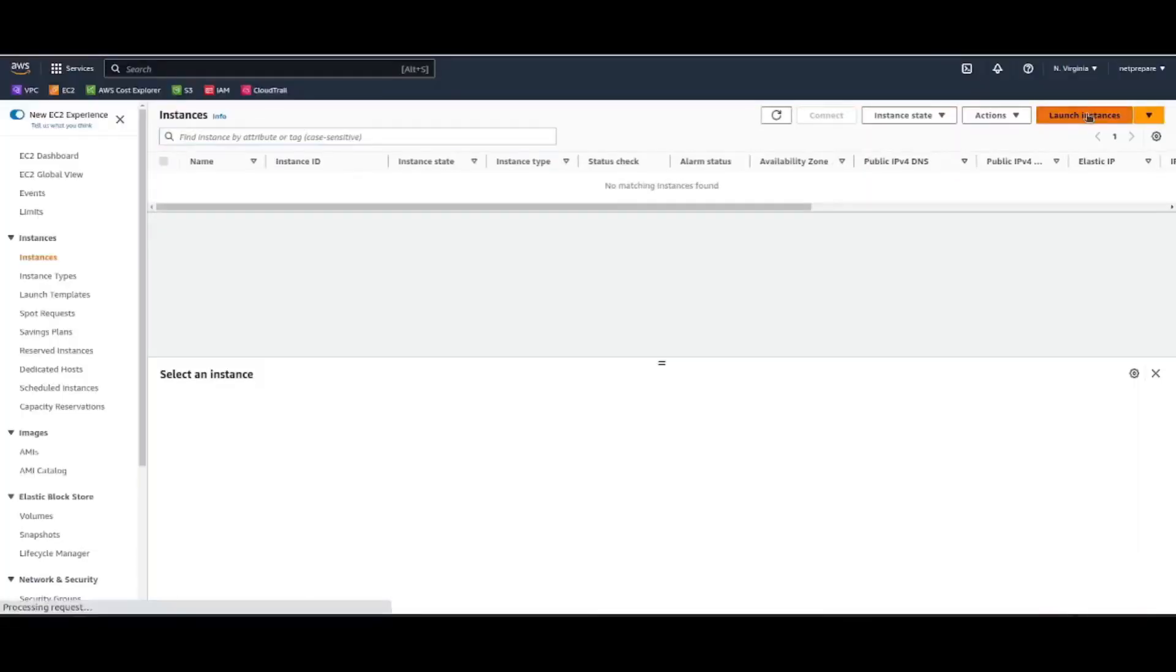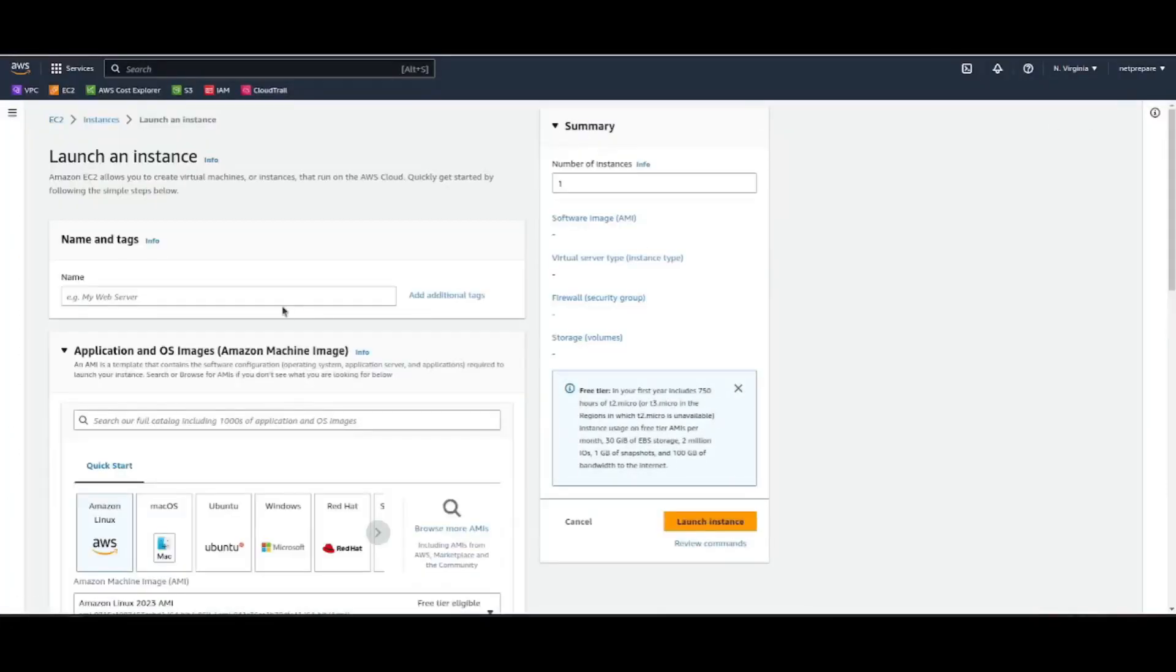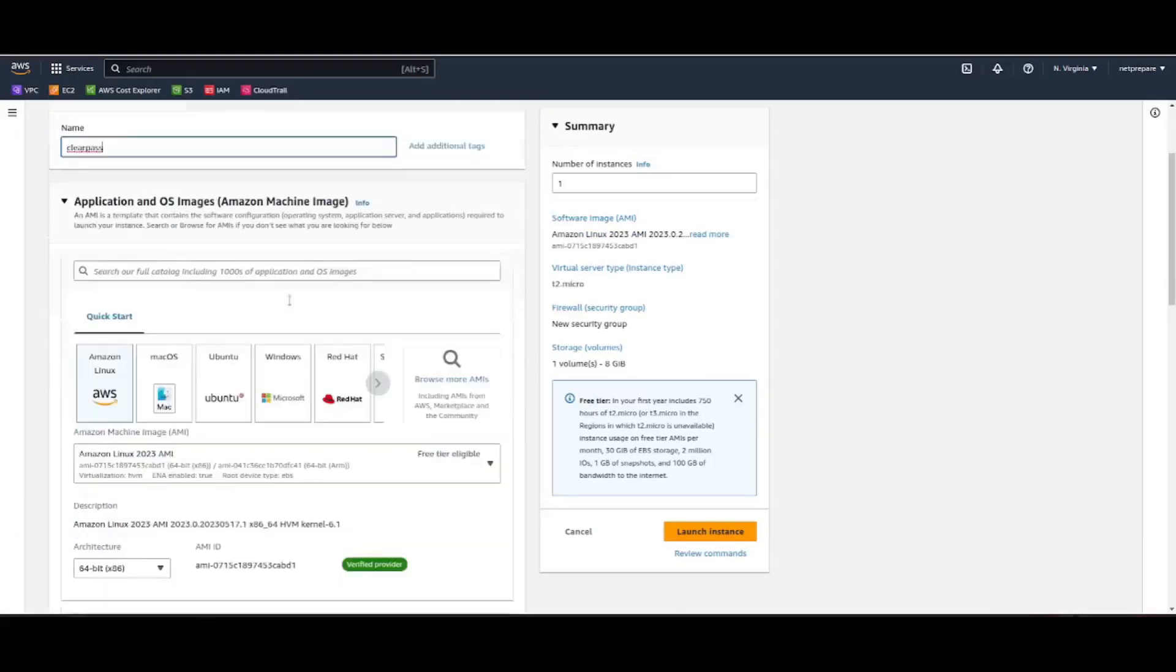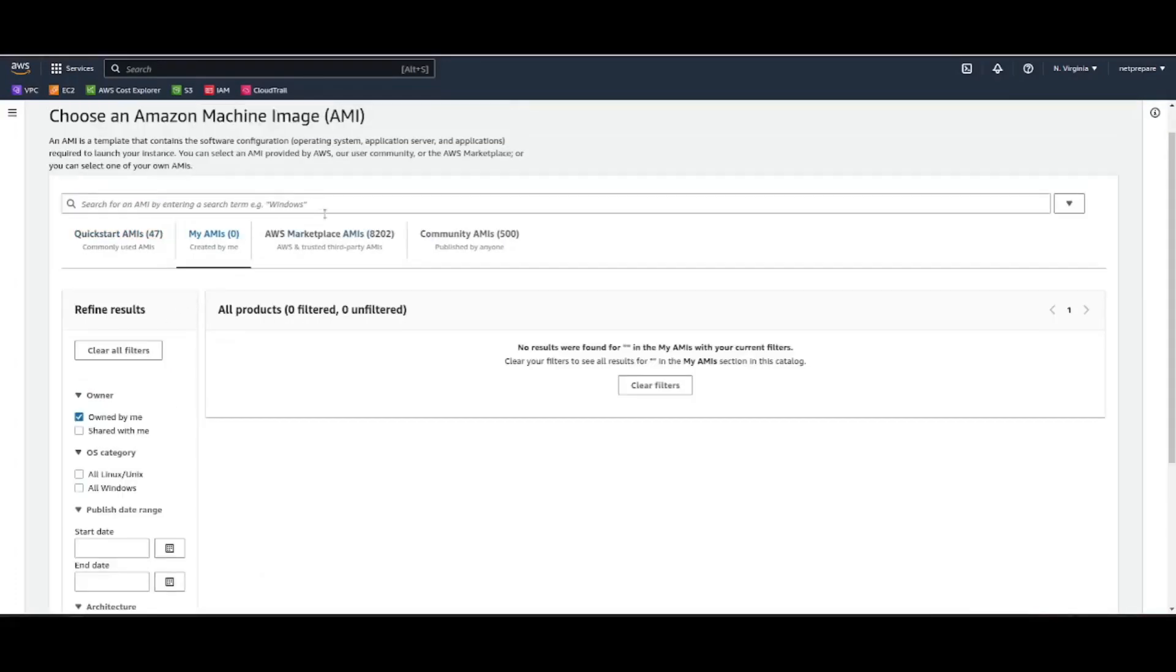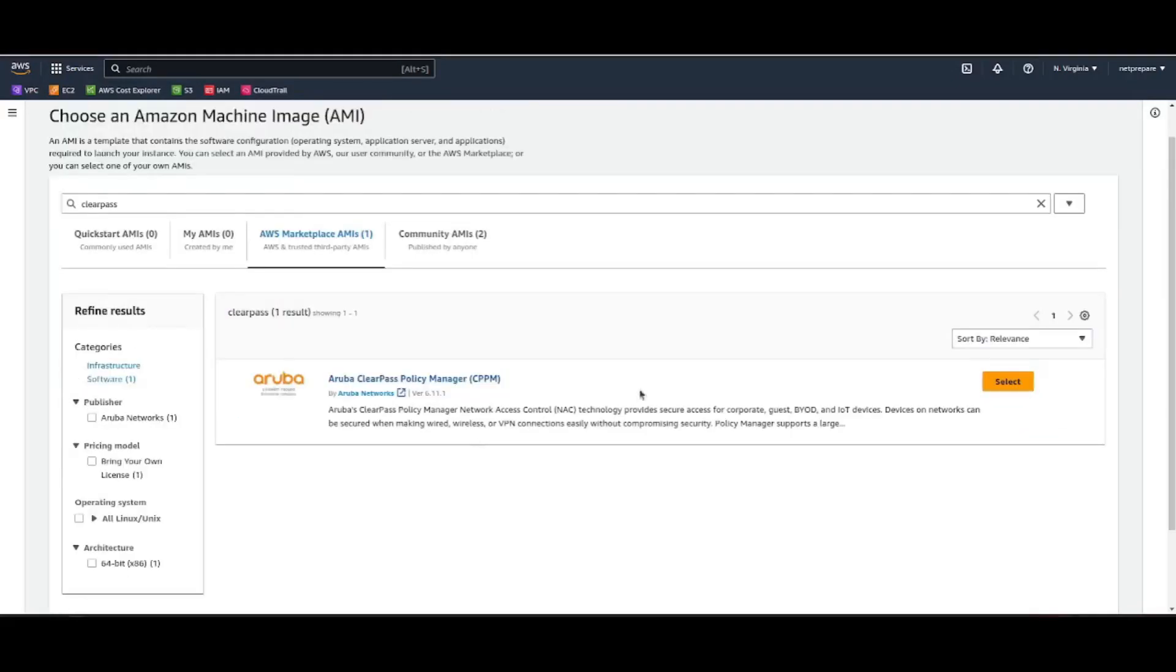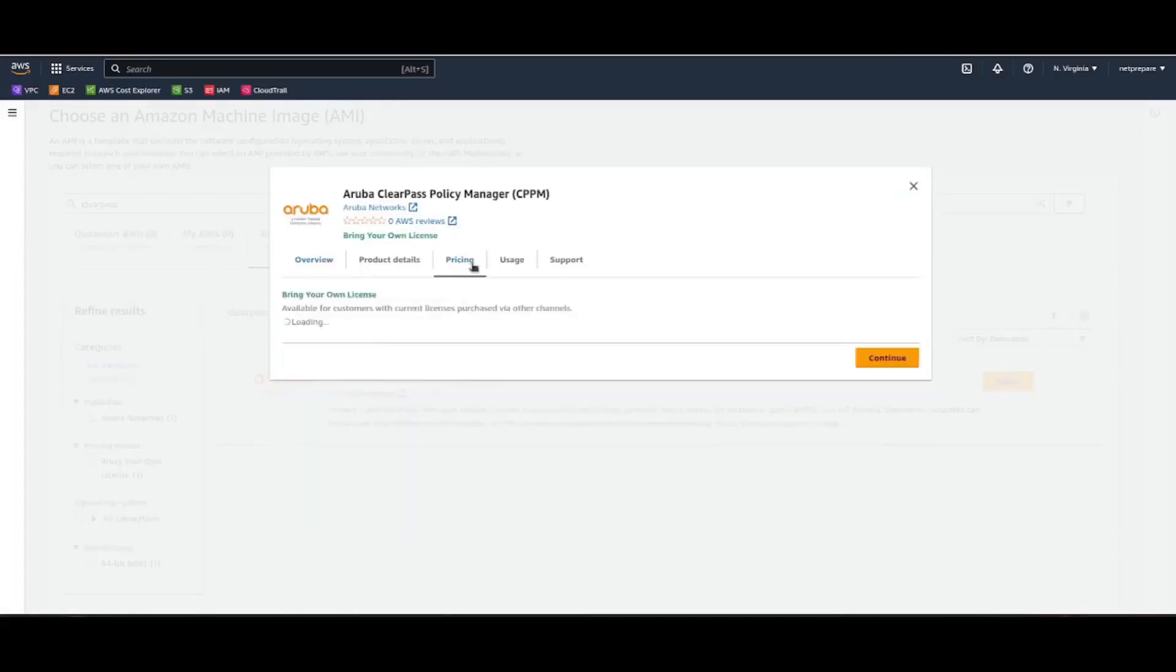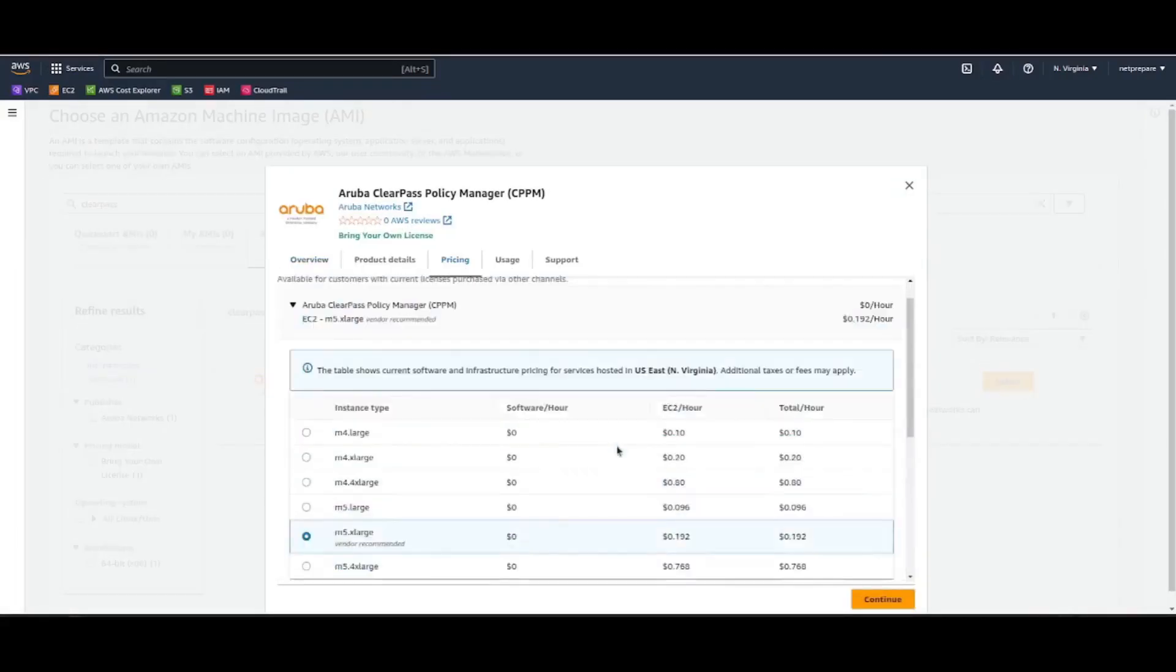So we started by launching instance. Alright, so here we do browse. And that's not it. Here, let's just select. Here it does the pricing and so on.